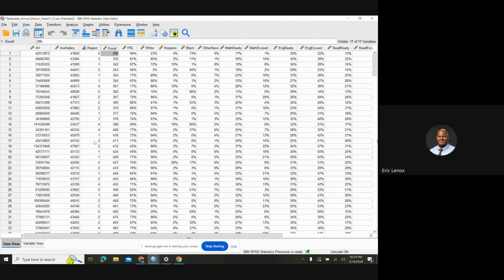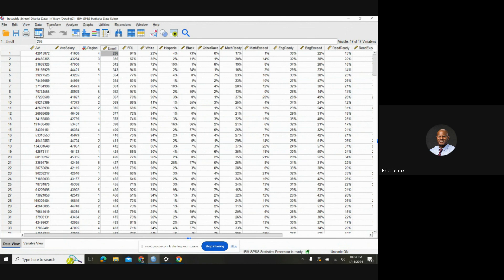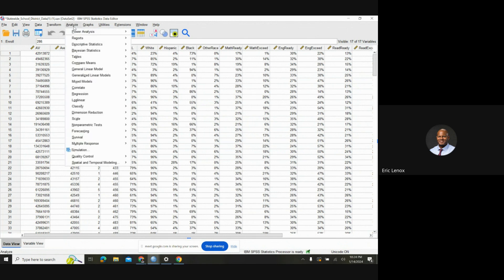So what you're going to do first to get the mean for the district, the smallest enrollment, the largest enrollment, the range, and the standard deviation. I thought it was going to be a bunch of steps, but it's actually a really simple step. So what you do is you go to Analyze.